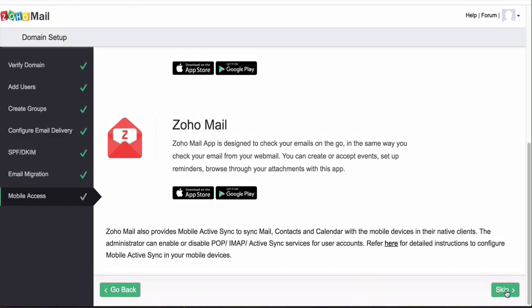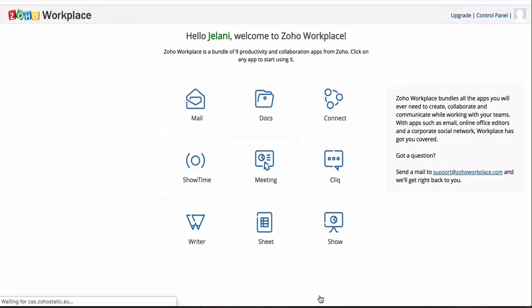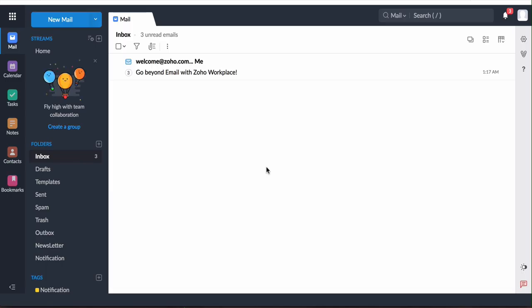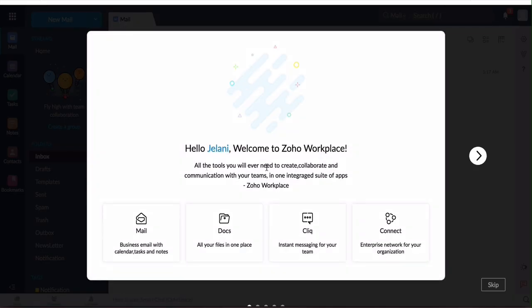Next thing you do is just click on skip, click on skip again, and then it should say great, your basic setup is complete. Then we can go to the Zoho workplace and access our mail. It'll say info@passiveincomeonline.live loading and then we can access our email.